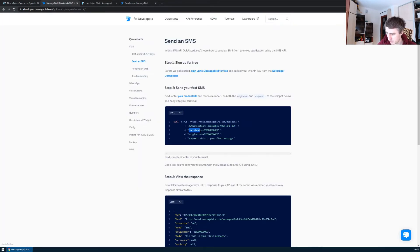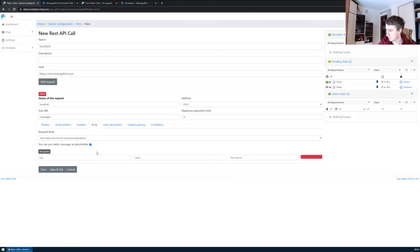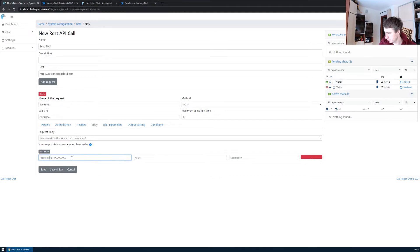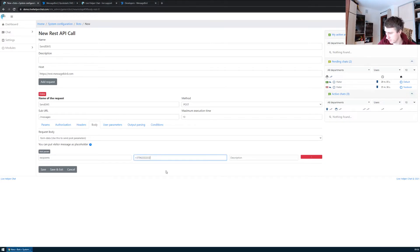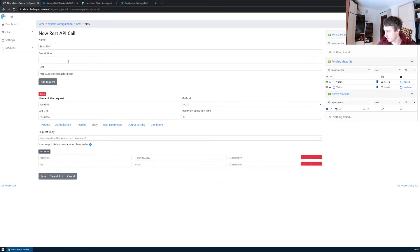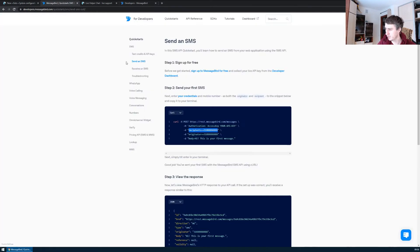We use recipient as the first parameter. The phone number has to be the full number with the country code, so I'll just paste some demo number. Let's say recipient. Next will be the originator.